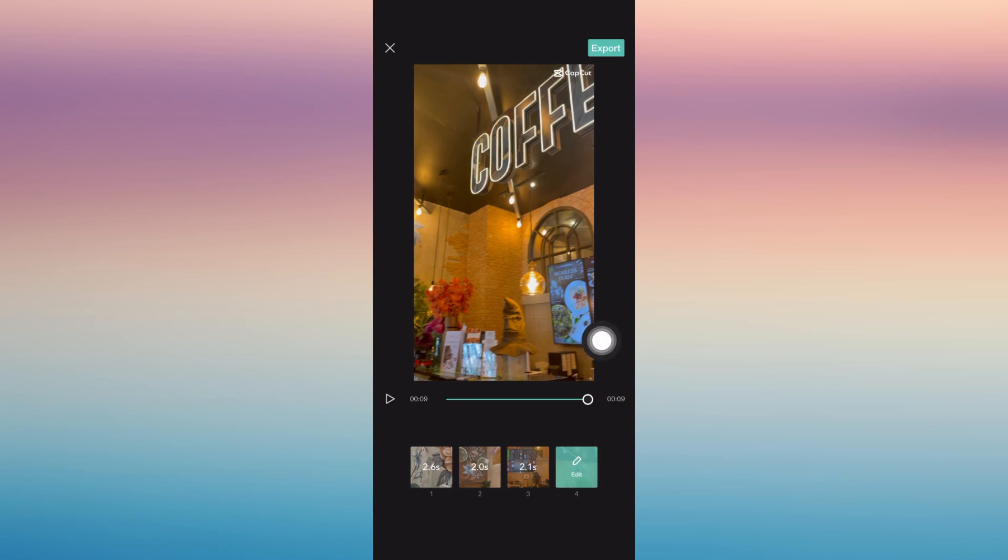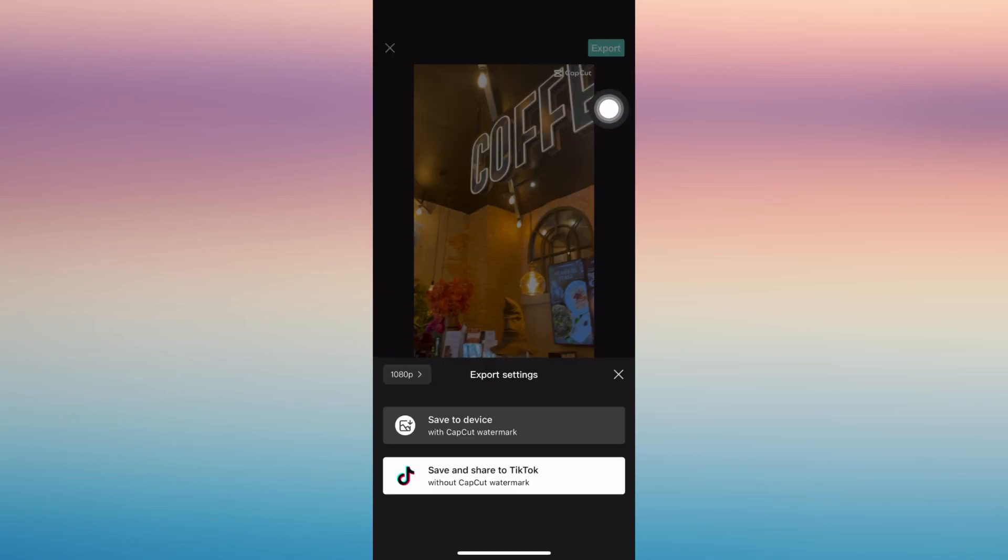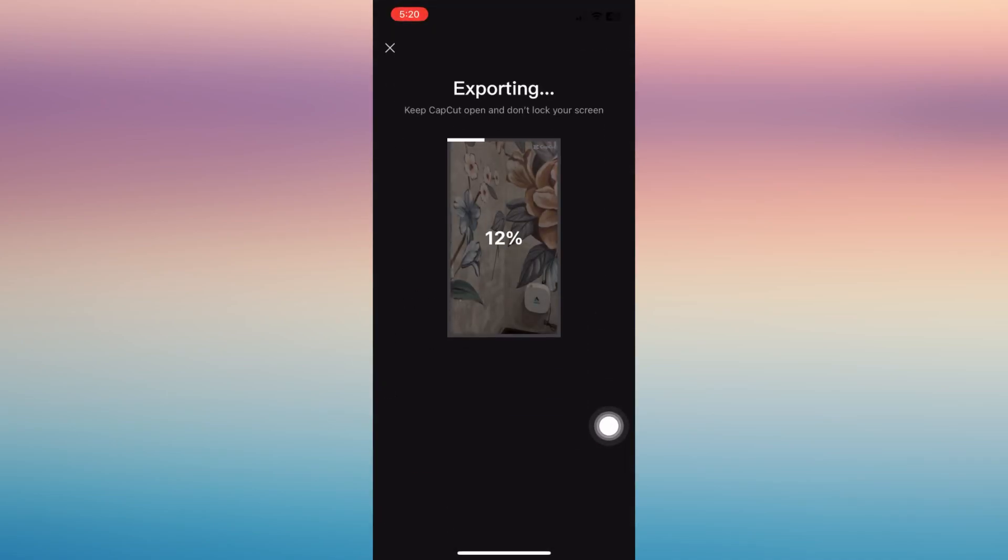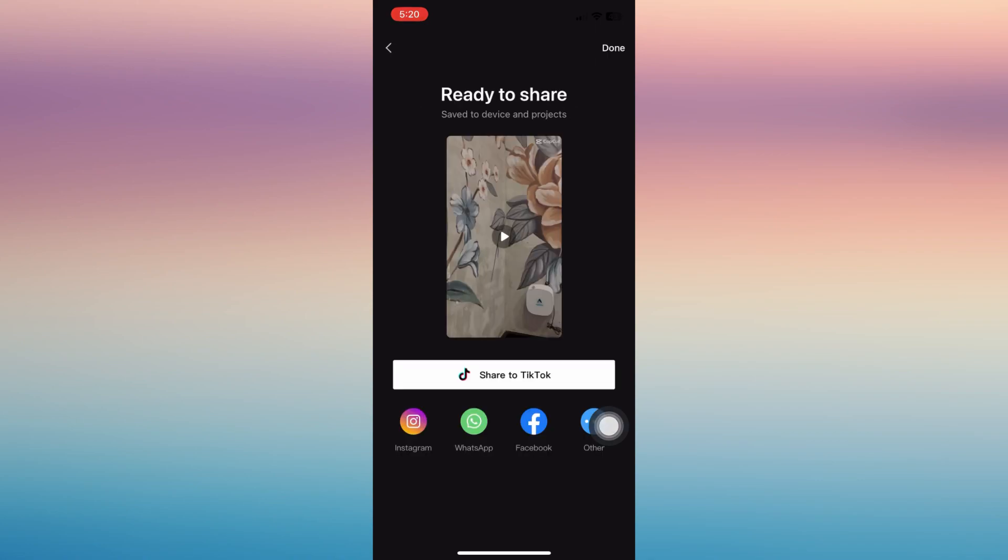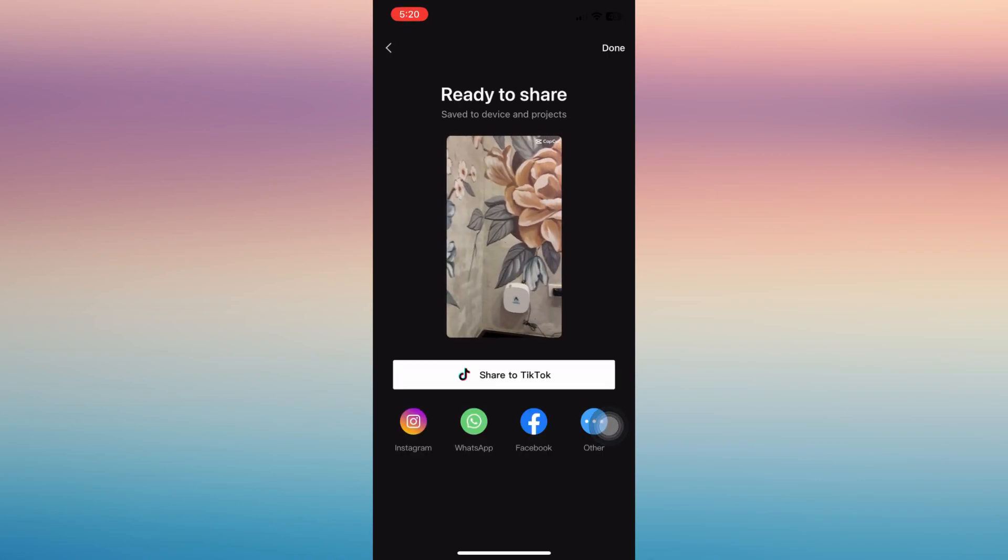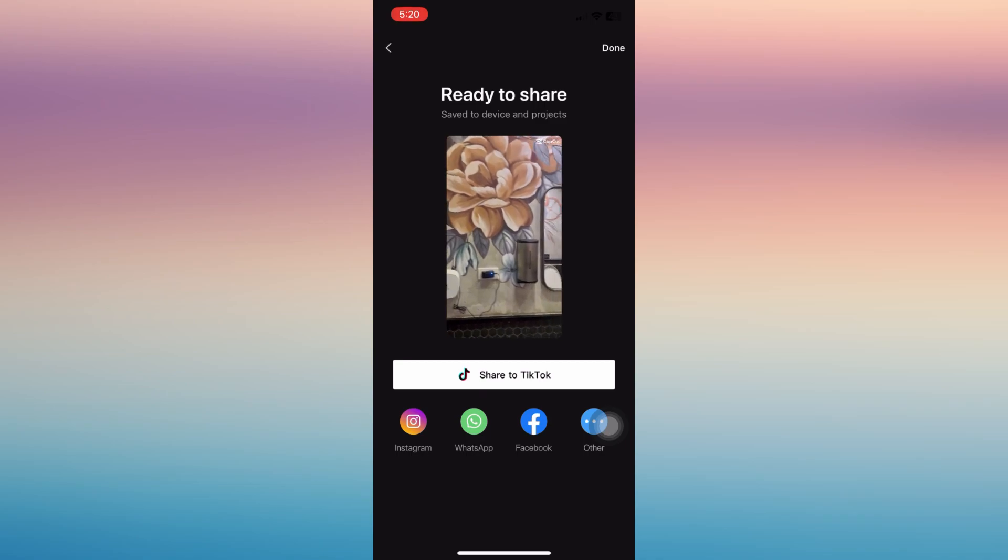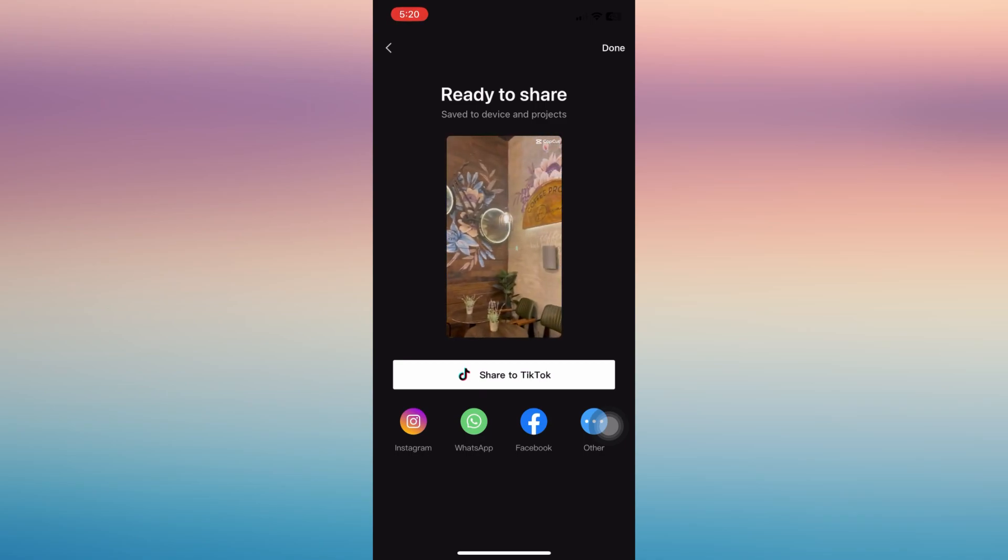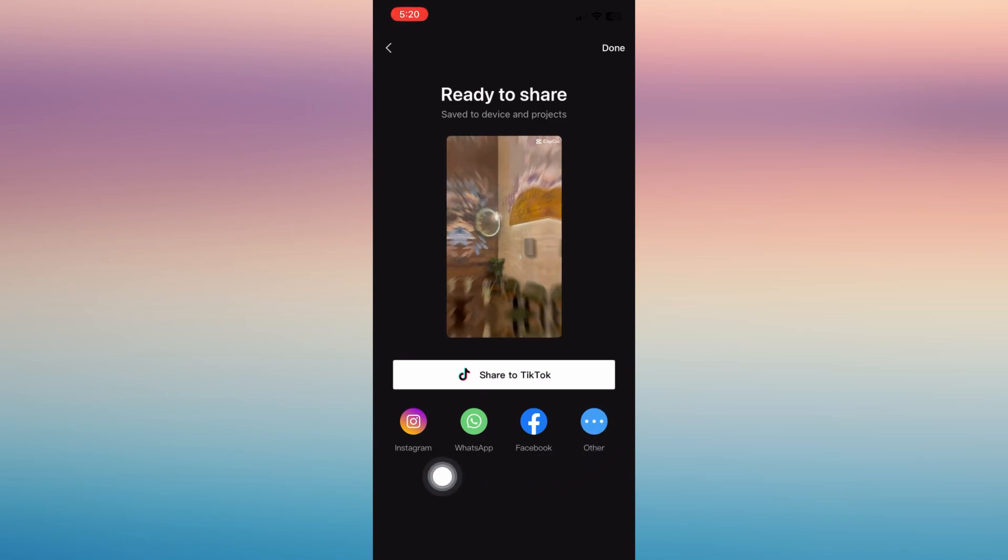Let's tap Export. You can save this to your device or you can save and share to TikTok right away. So make sure when exporting, don't leave this page or don't open another page. You can now share it to TikTok or any other platforms.